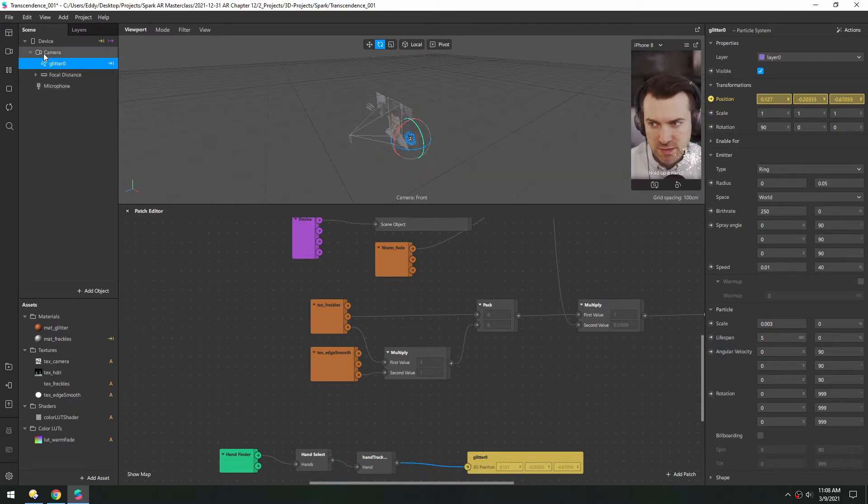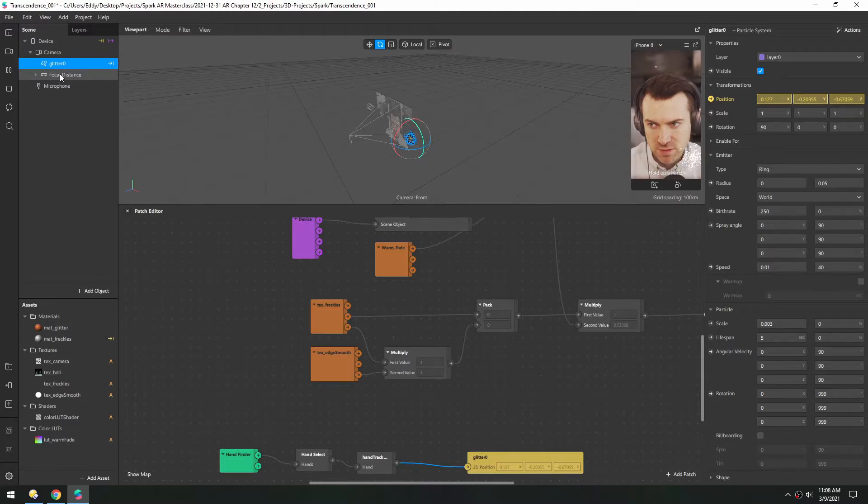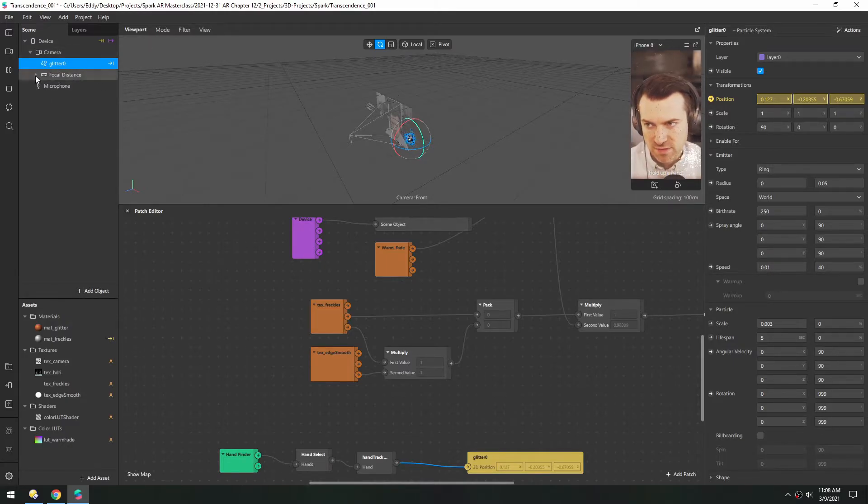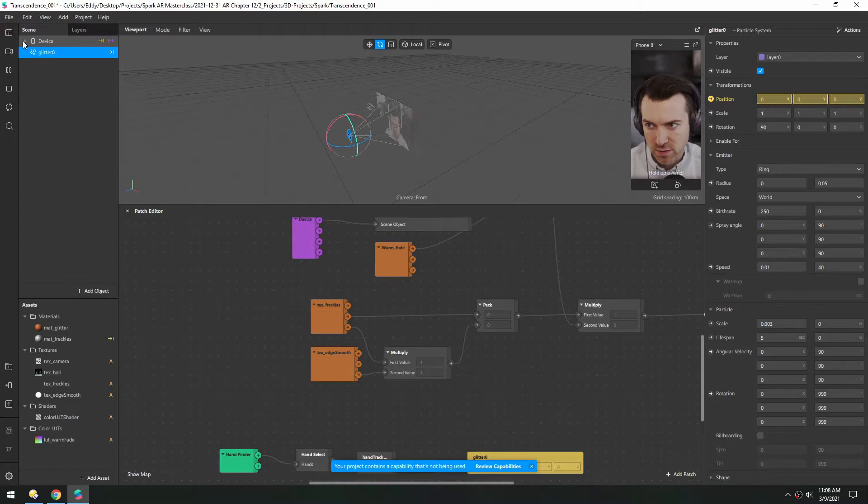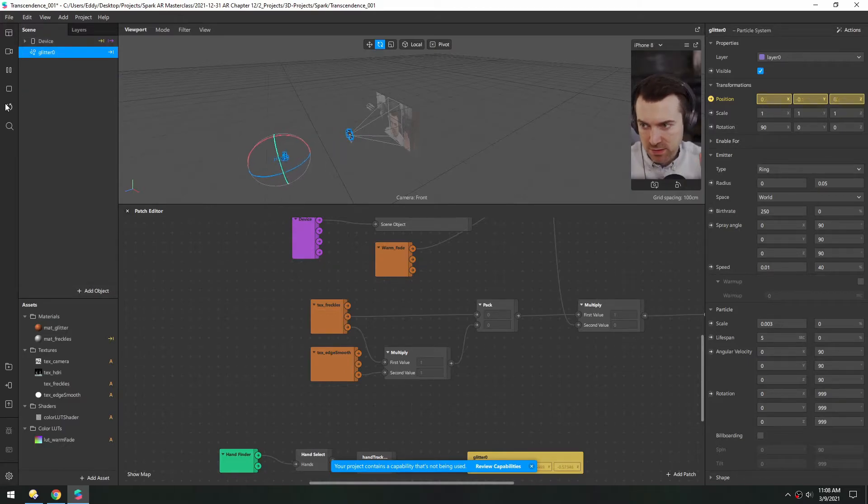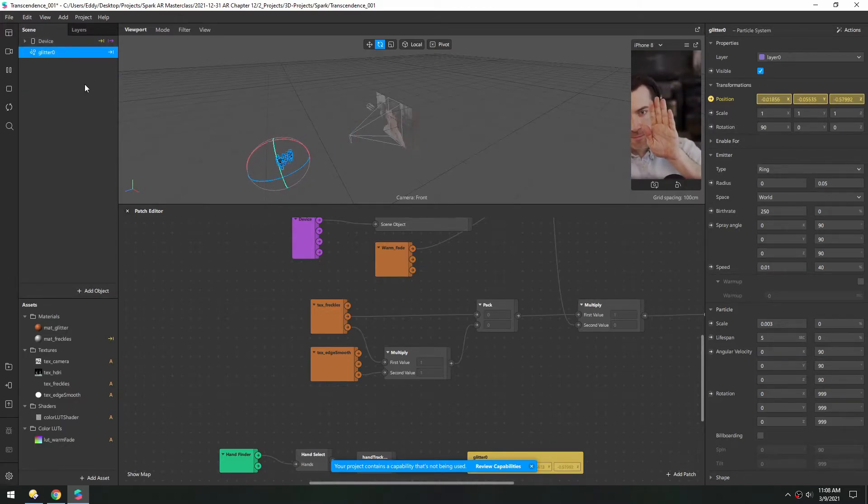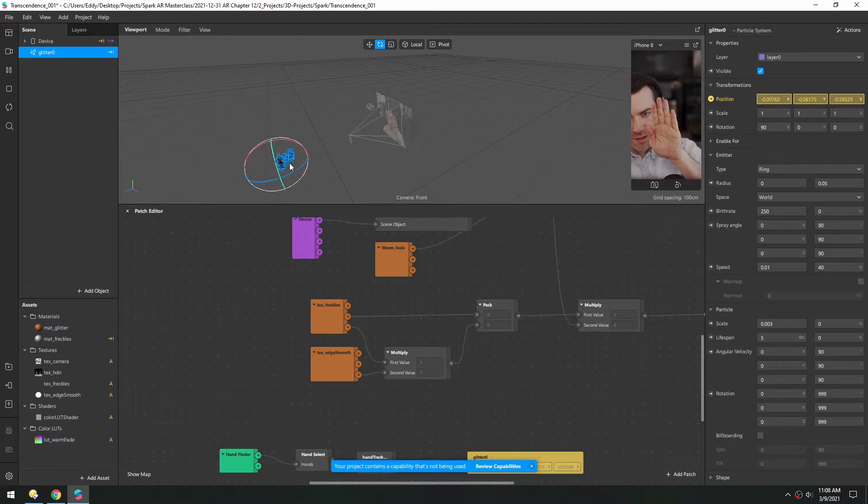And pull the glitter outside of the focal distance, but not all the way outside of the device. Because I think if we go all the way out and we try this, let's refresh. You can see it's opposite the focal plane.